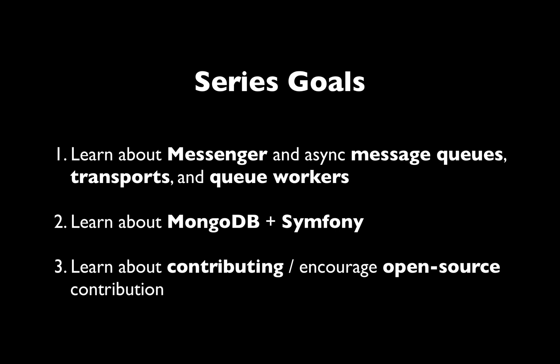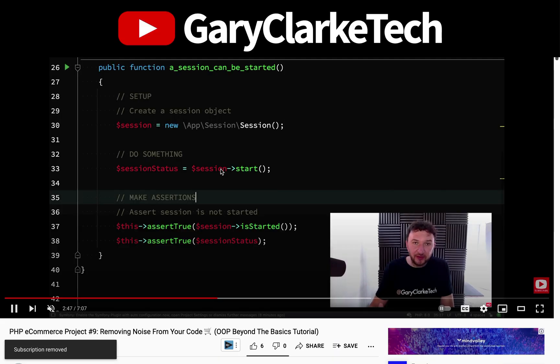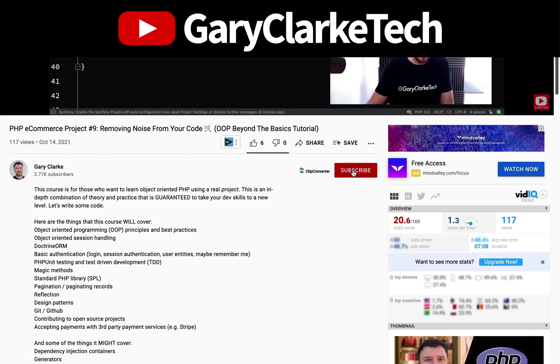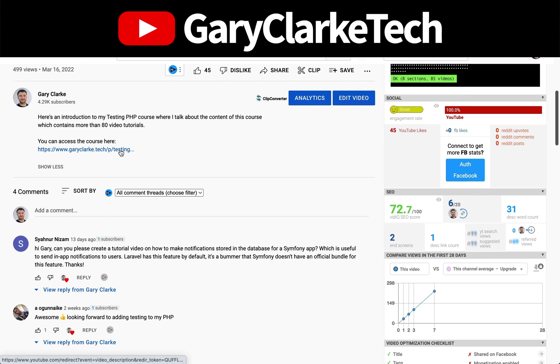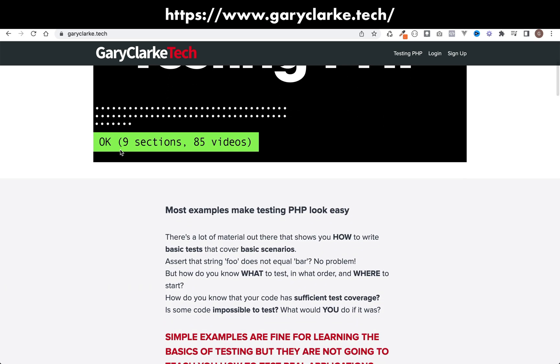I learn so much from the people that watch these videos — it's such a cool experience. The third goal is to promote and encourage contribution. I get a lot of comments with ideas and suggested improvements which I totally welcome, and I thought: why not just encourage people to send pull requests and build it together? Contributing to open source has massive value. In the next video I'll show you how to fork the repo and make pull requests. We're going to do a bit of setup in the first couple of videos, but once we get into the Messenger and asynchronous stuff, it's going to be really interesting. Subscribe and click the notification icon, and check out my full-length courses at garyclark.tech.